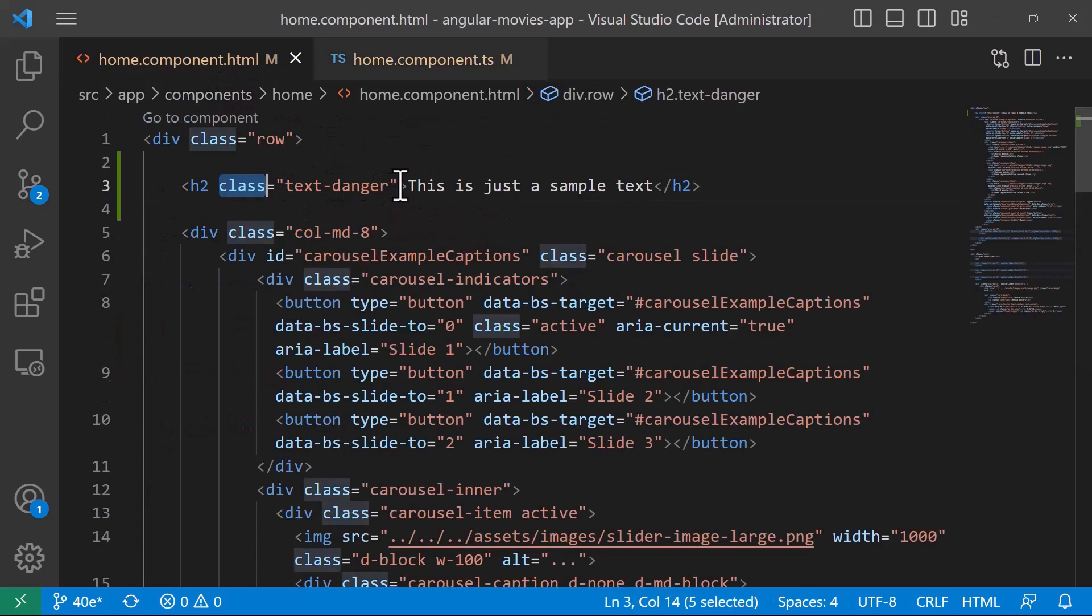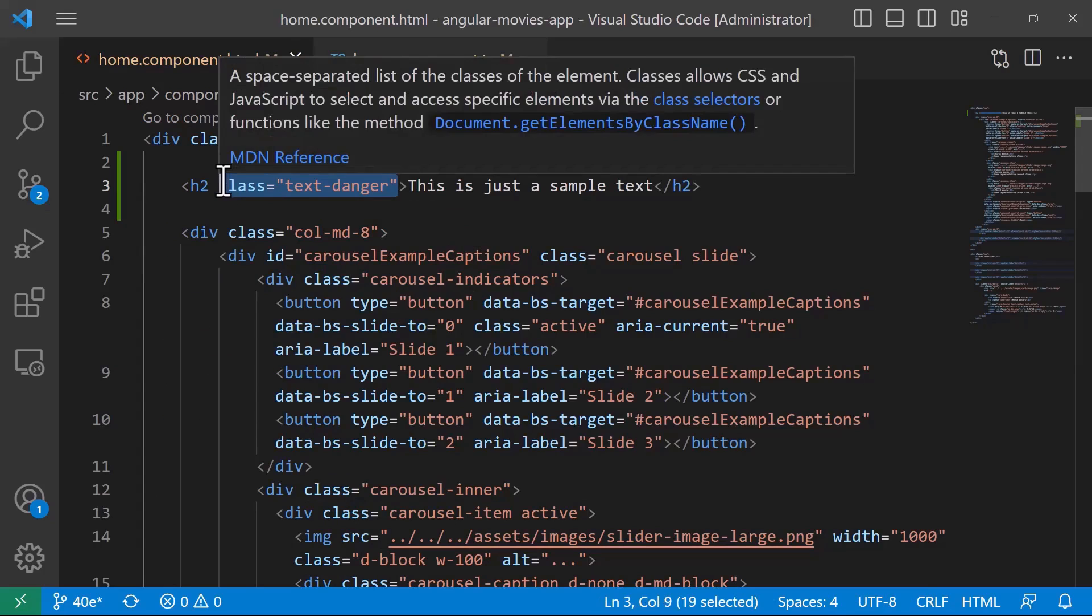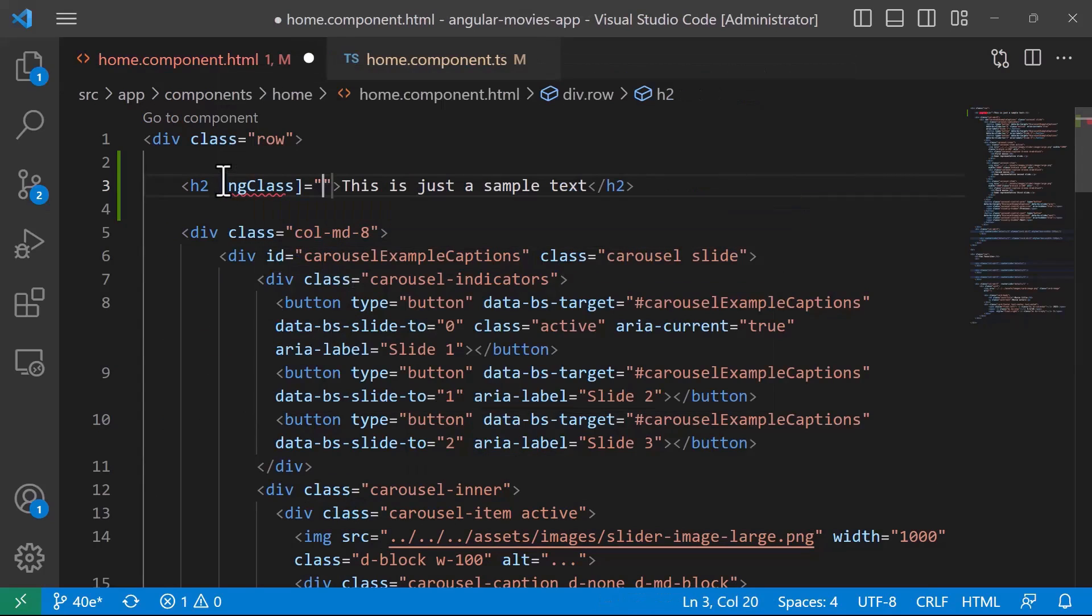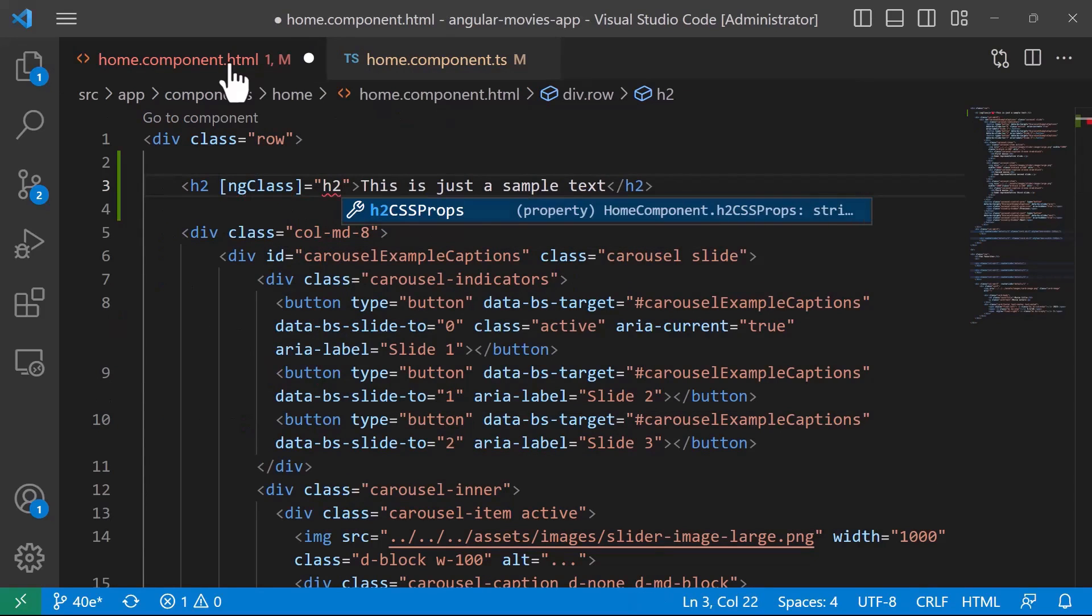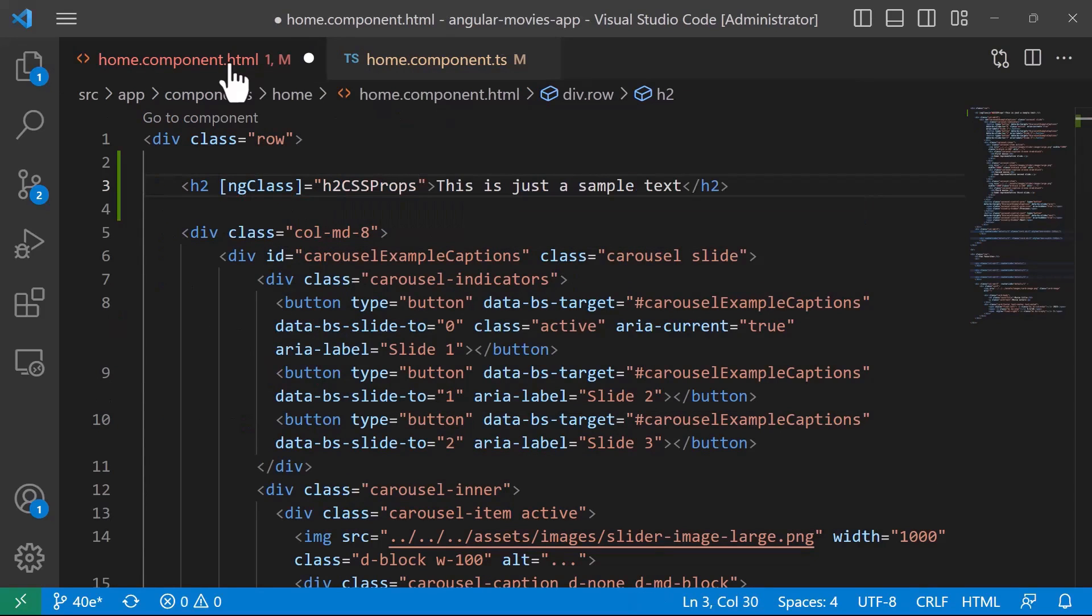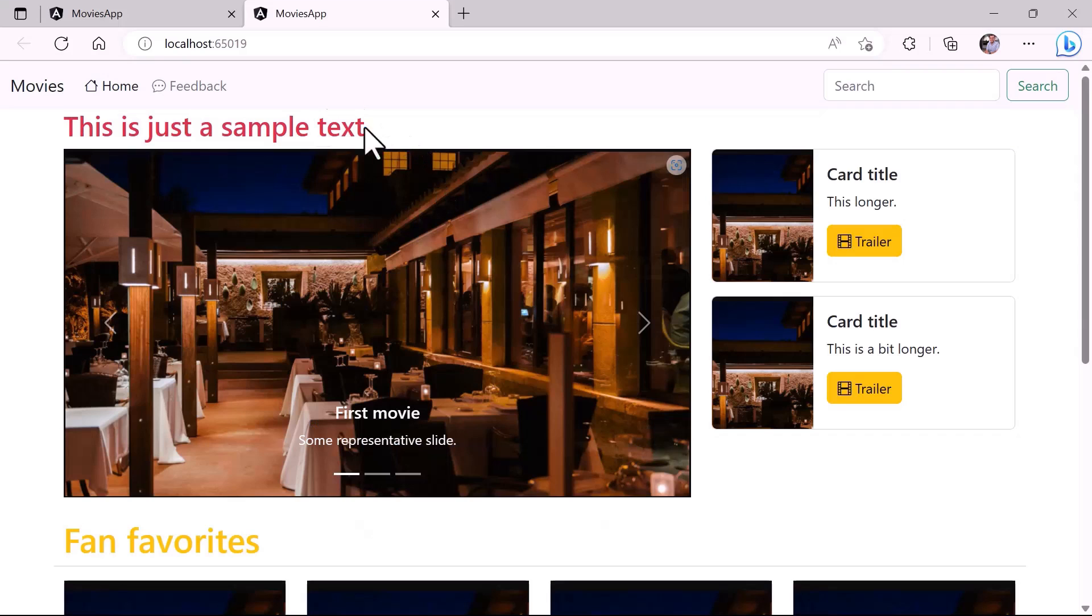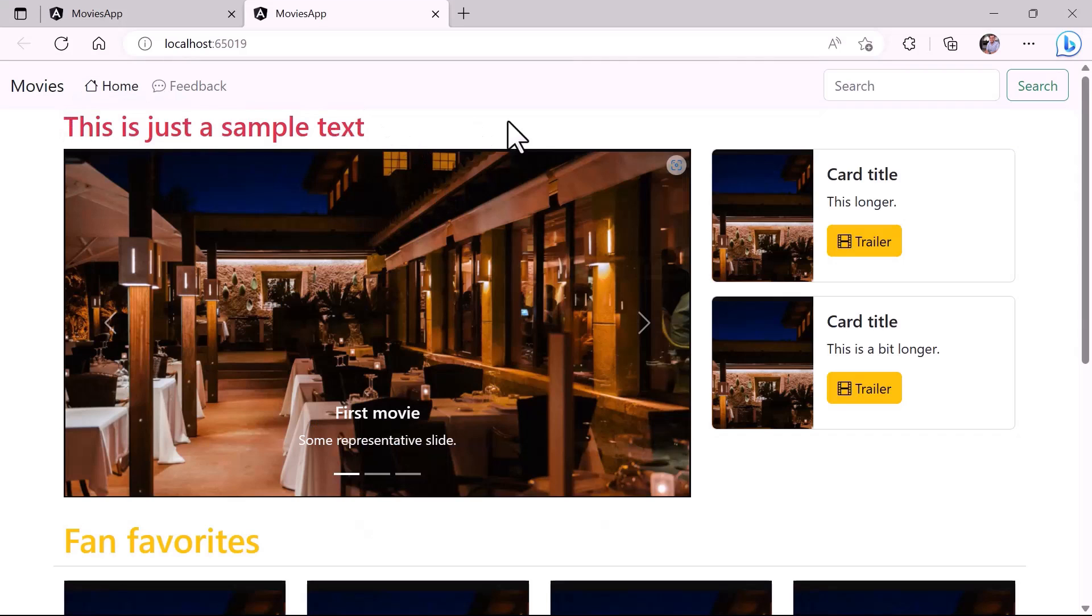And then you use the name, which is going to be h2CssProps. If I save the changes and go back to the app, you can see that the text is still in red.